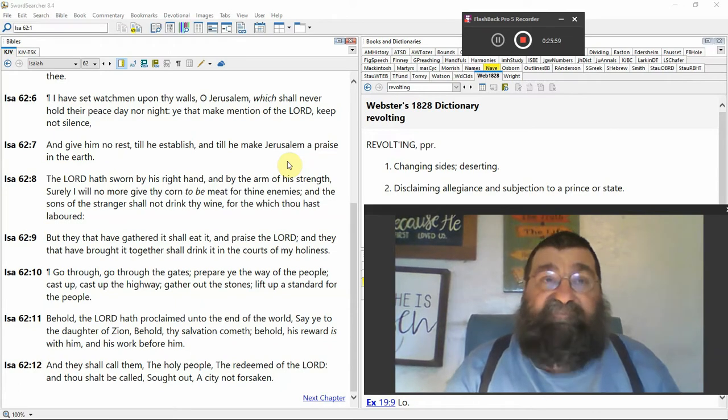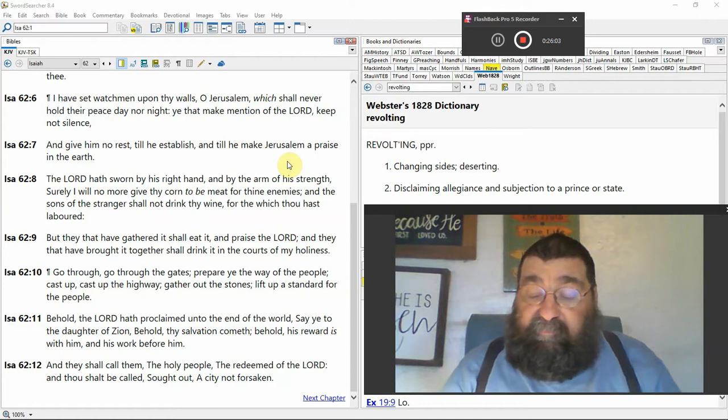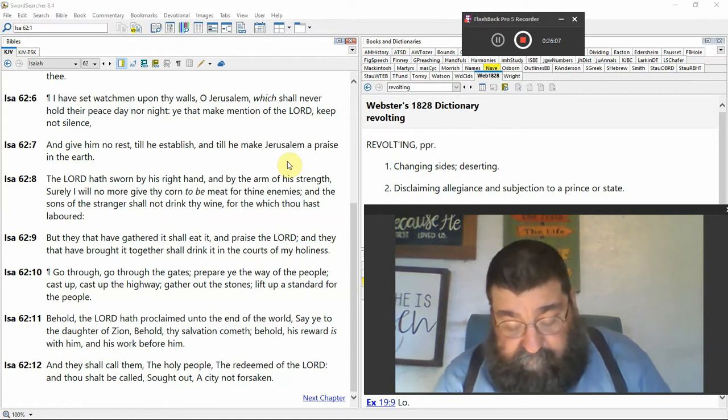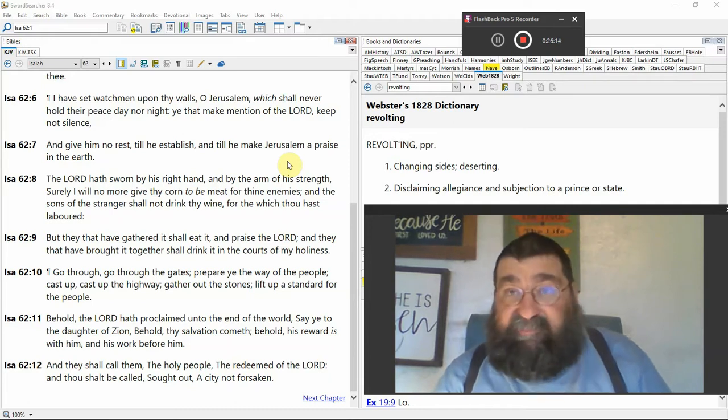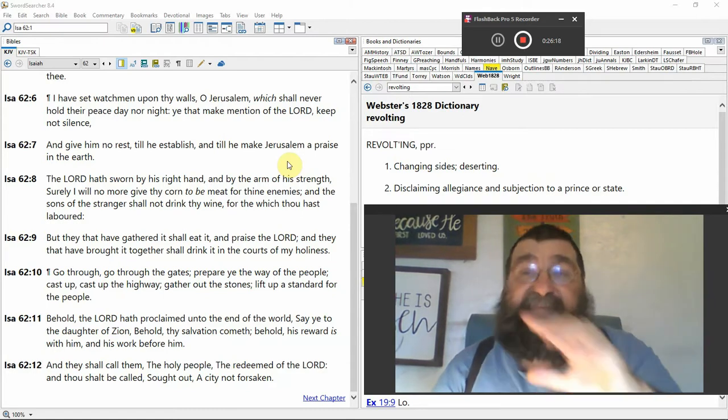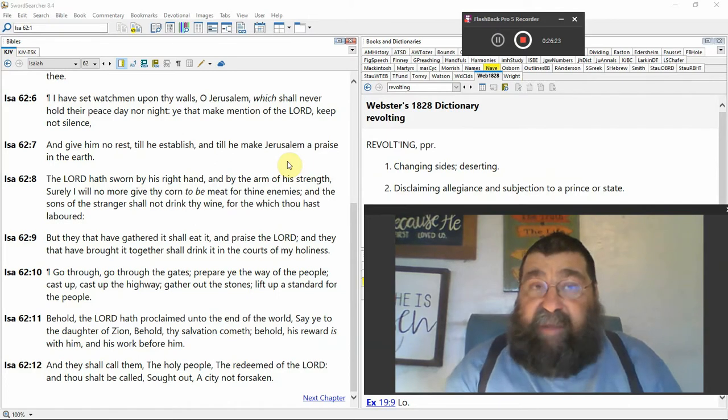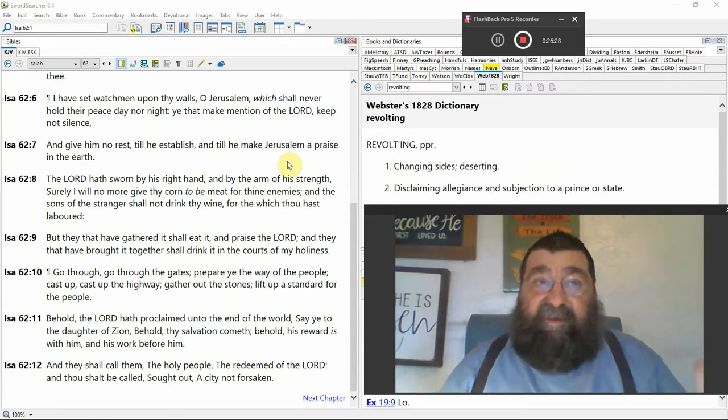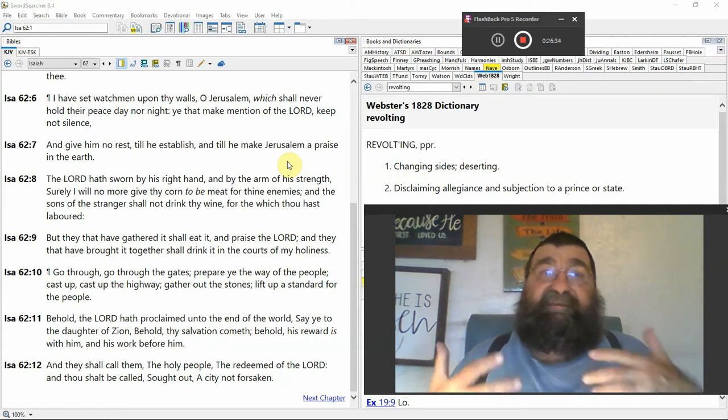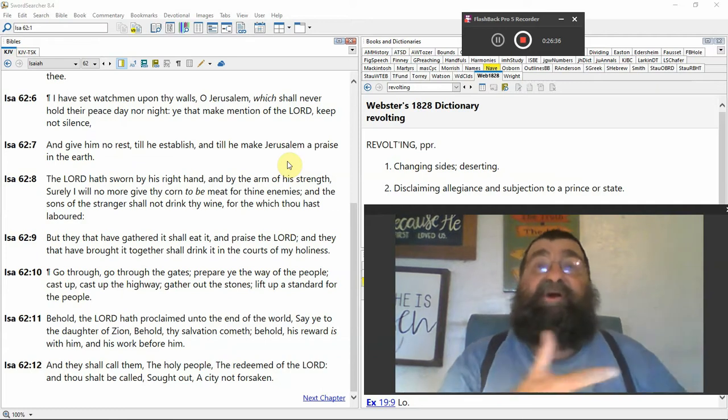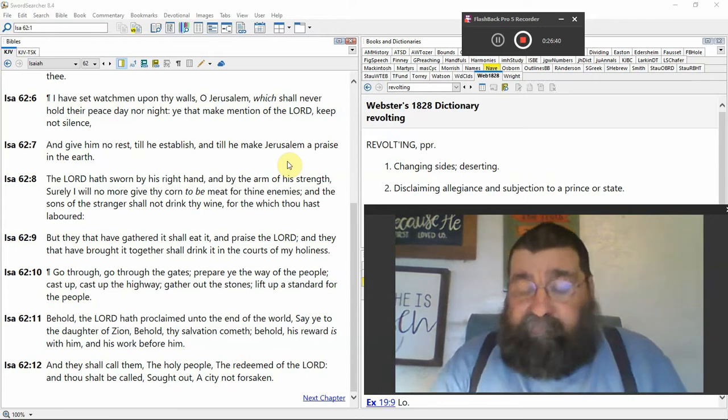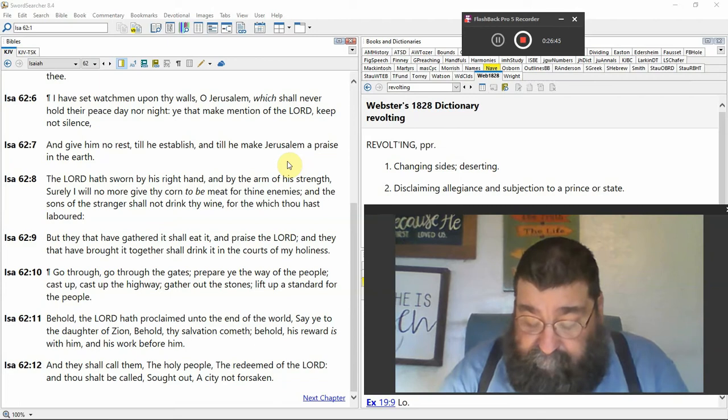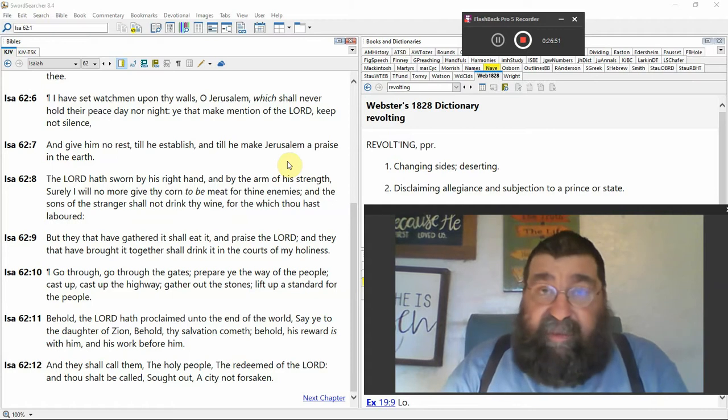Praise the Lord. They that have brought it together shall drink it in the courts of my holiness. What's the courts of my holiness? There's the temple, and the holiness—there's Jesus Christ. And they're going to bring in all the fruits and all the vegetables, and just like under the law, it's going to be given to God, it's going to be given to the priest. Some of the meals the priests were allowed to eat in the holy place. But who reads the Old Testament? Who studies the Old Testament and realizes it's all coming back?